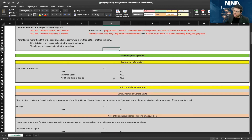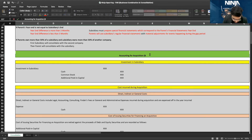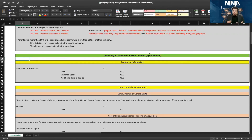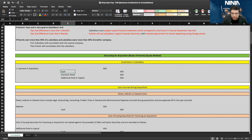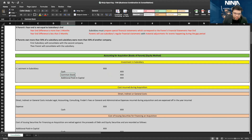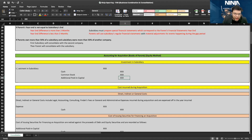Now let's start with accounting for acquisition — when you purchase the investment, how do you account for it in the books of the parent, which is following the equity method? Investment in subsidiary will come in on the debit side. To purchase this investment, the parent might have paid cash, or might have issued stock — bringing in common stock and additional paid-in capital.